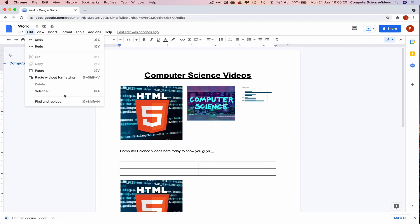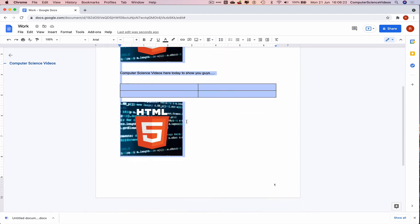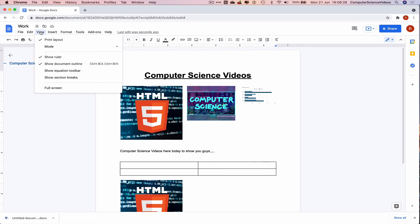Select all, everything is selected with Command A. View, mode, editing.